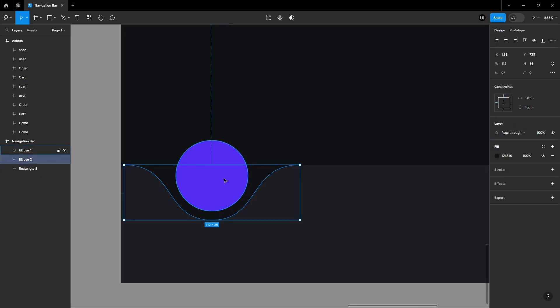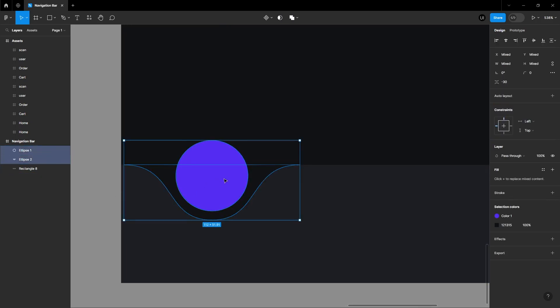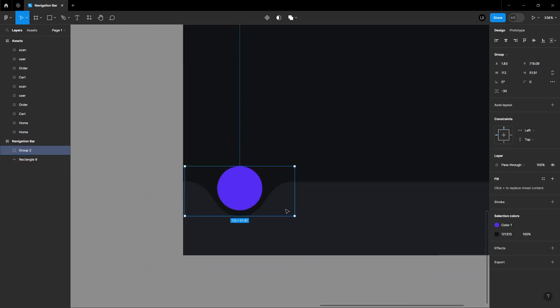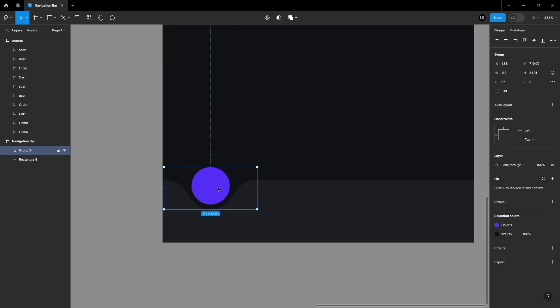Group the ellipse and the circle. Now that looks smooth.